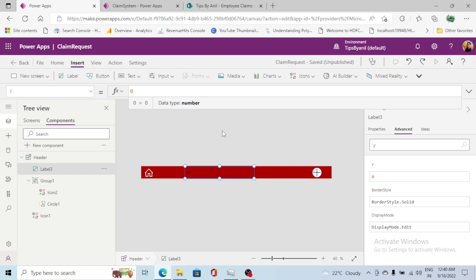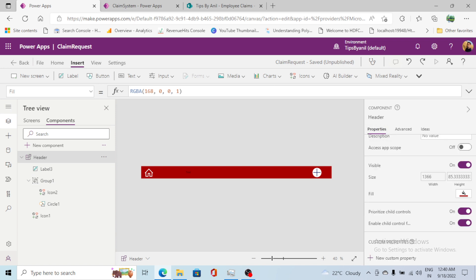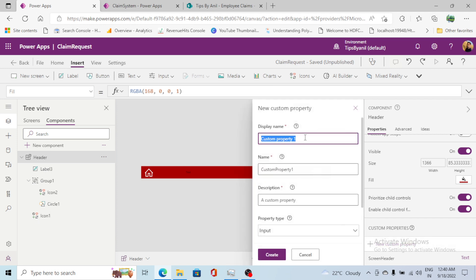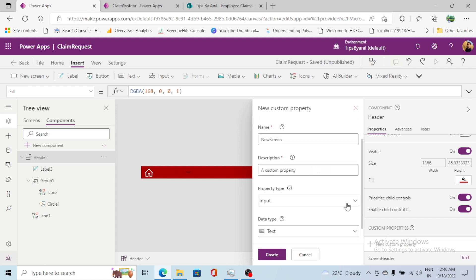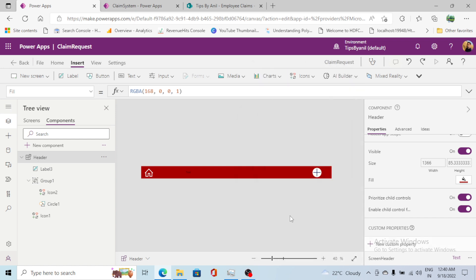A few more things to do. I'll create another custom property. I'll go to properties and create a new custom property called 'NewScreen'. This property type will be a Screen type as input — instead of text, this will be a Screen. Click on Create.